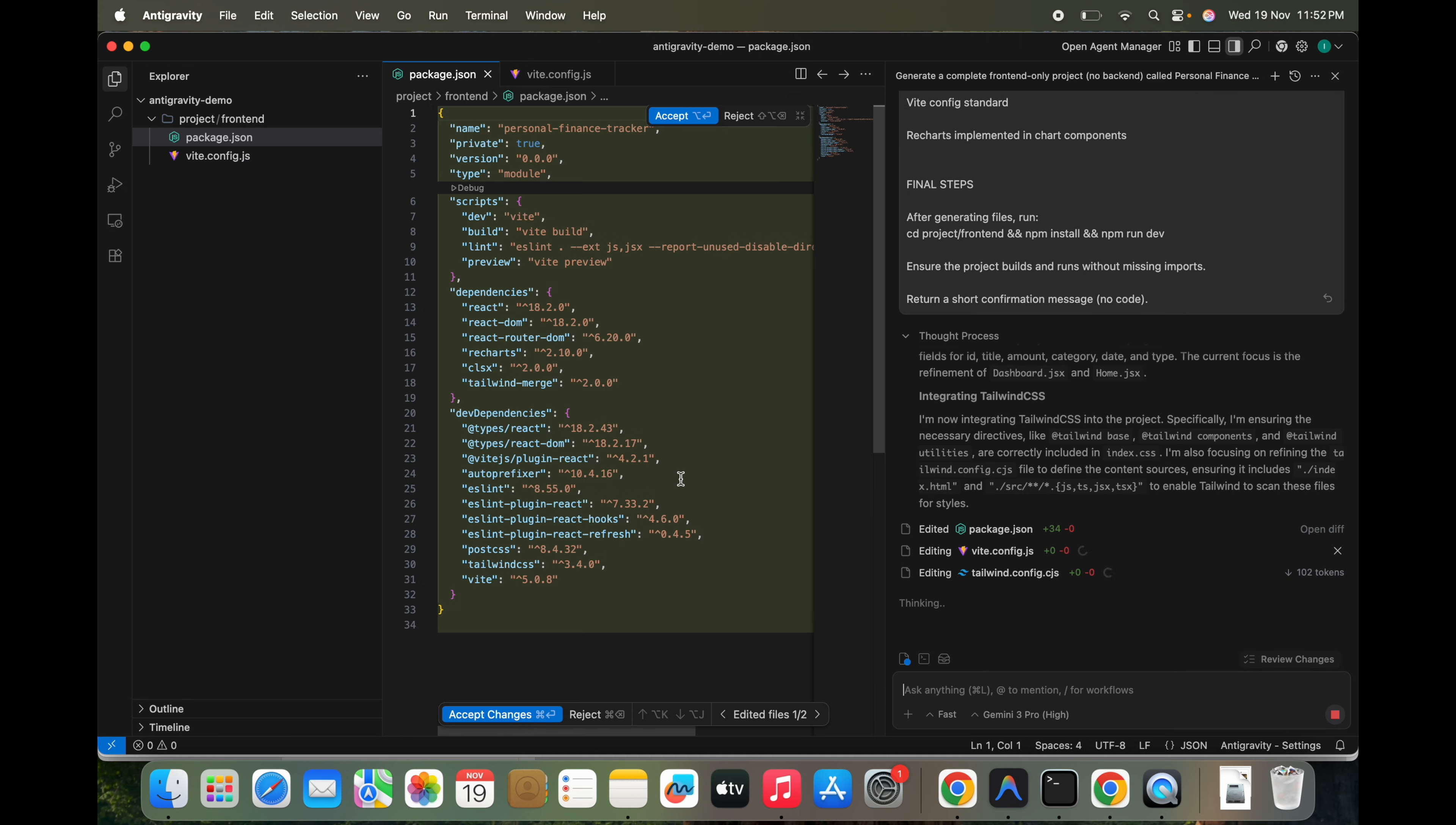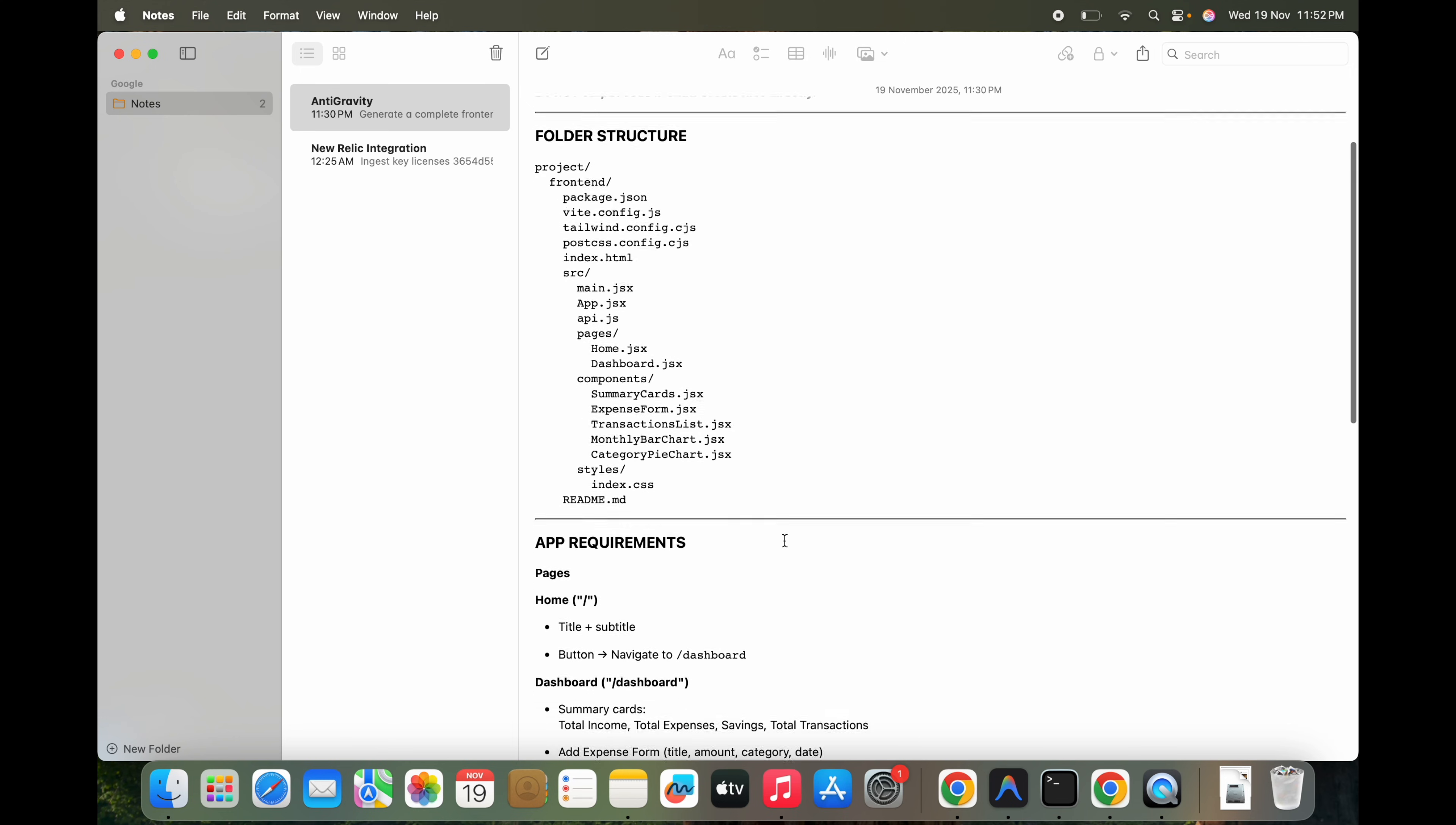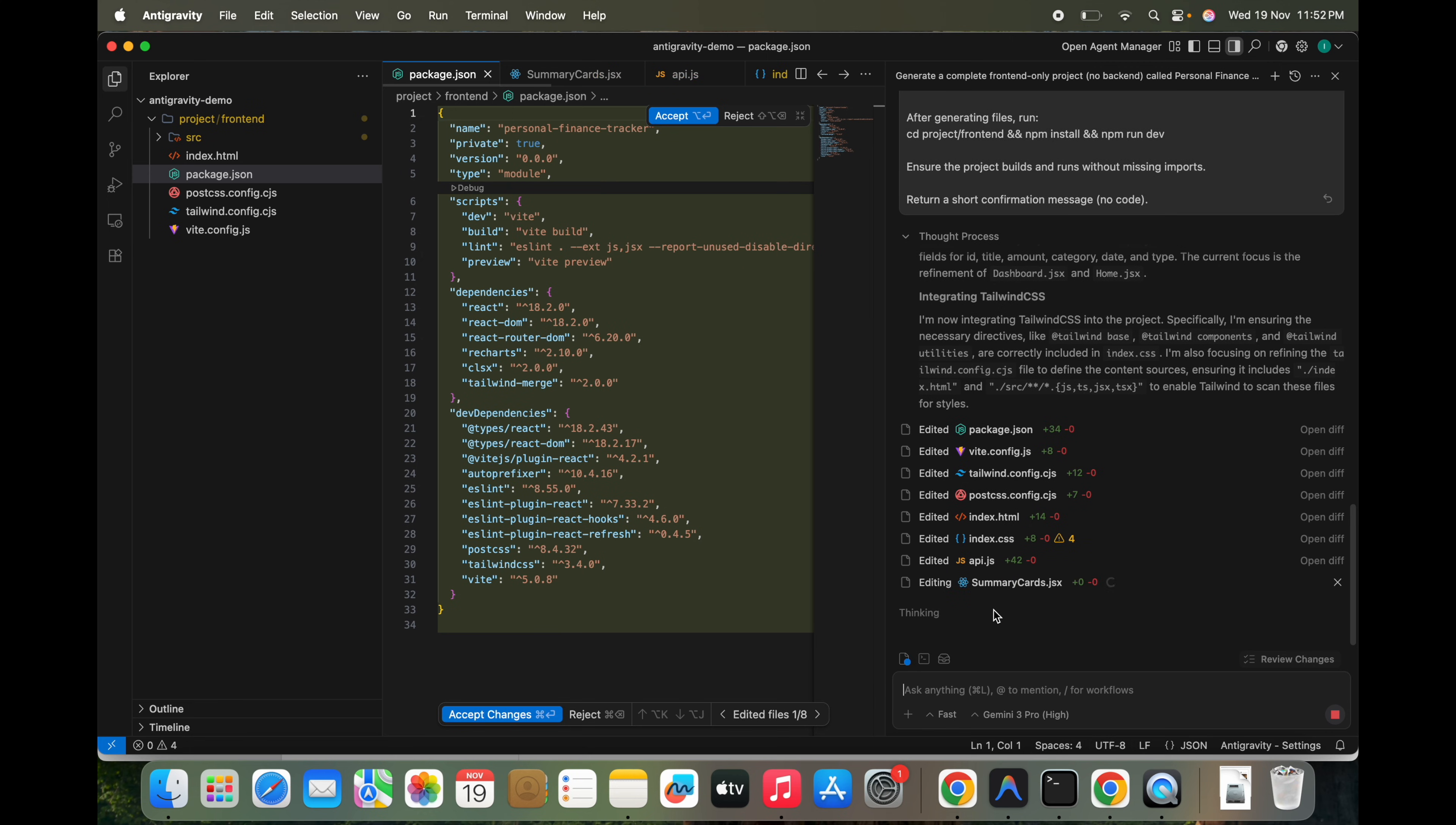We started creating the project, we can see. So I just given a simple prompt to create a front-end project: React with Tailwind CSS and Recharts plus React Router. So no backend is involved in this. It should be pretty simple, it should be pretty fast and should not take that much of time.